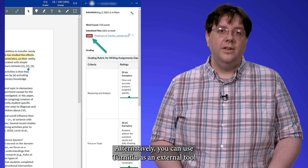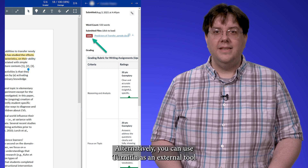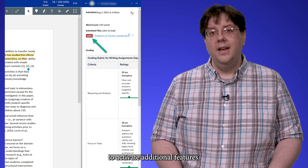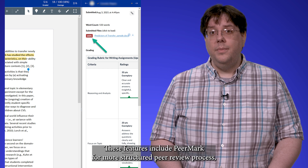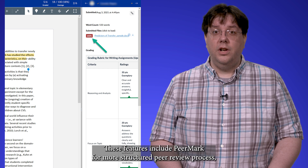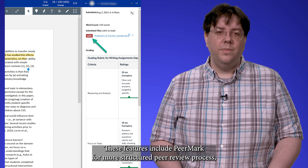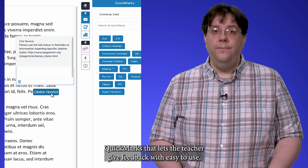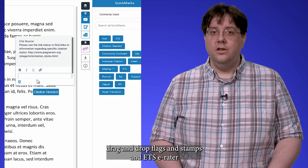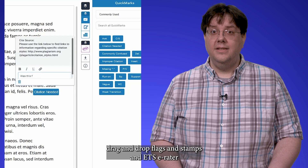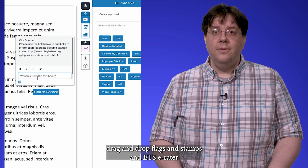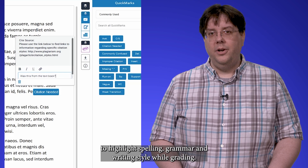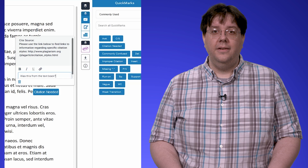Alternatively, you can use Turnitin as an external tool to activate additional features. These features include PeerMark for a more structured peer review process, QuickMarks that lets the teacher give feedback with easy-to-use drag-and-drop flags and stamps, and ETS eRater to highlight spelling, grammar, and writing style while grading.